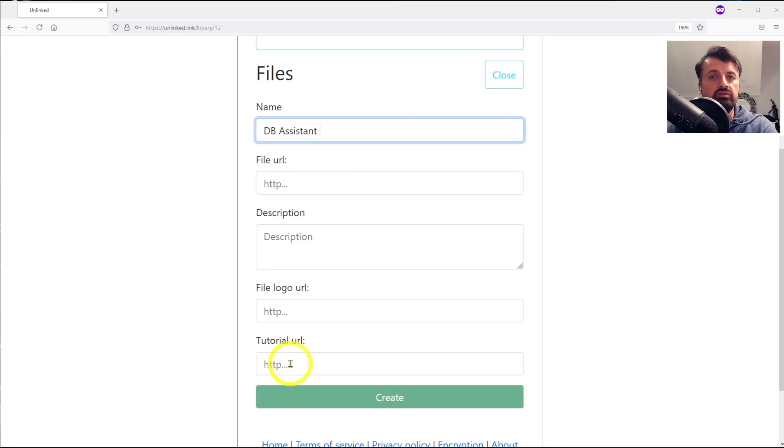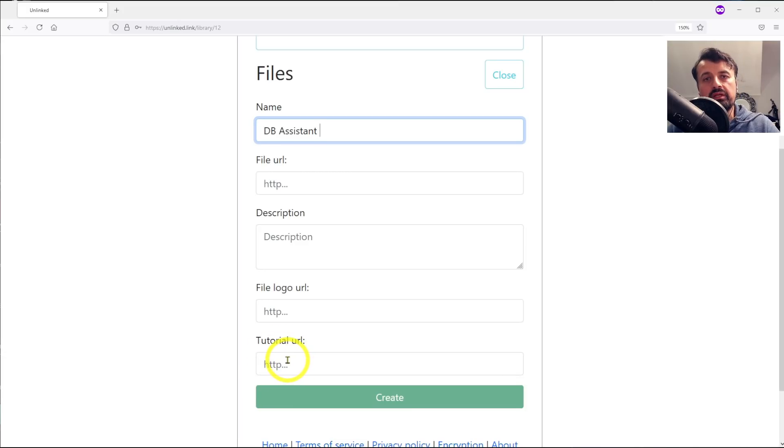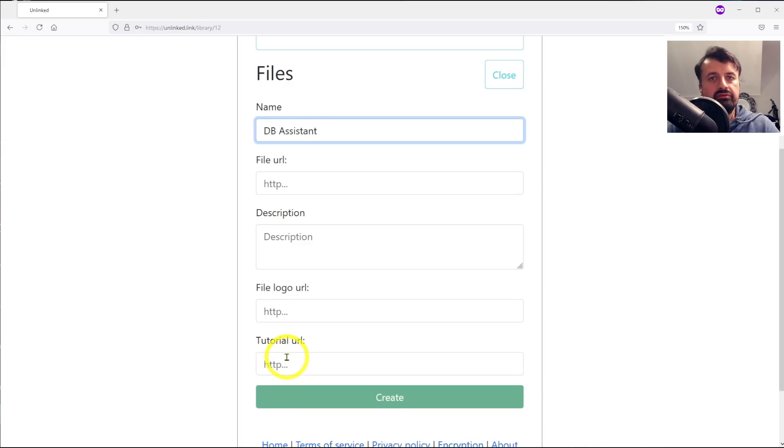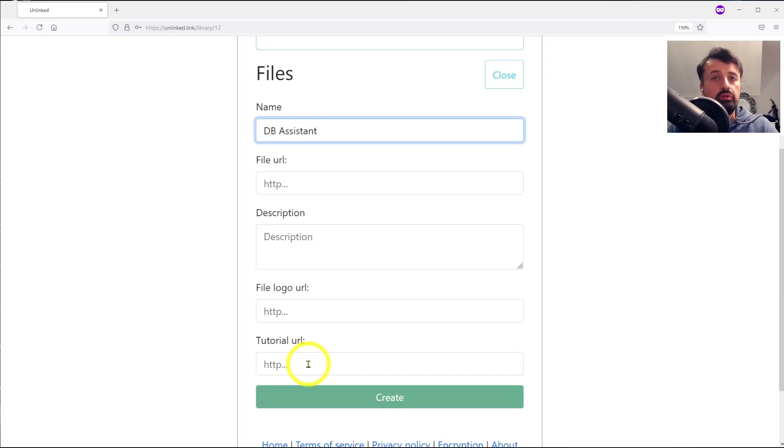What that means is for your friends or for your customers, you can actually have a link that they click on which maybe then shows them how to use the application or just some extra information about the application. So this feature is also very handy.